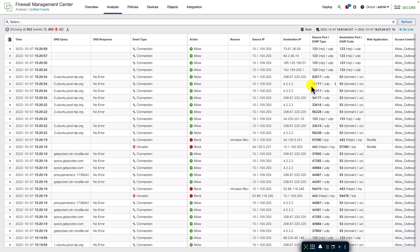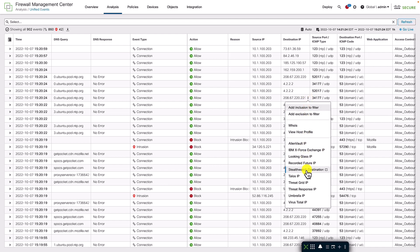You can also choose a different time range option or you can just go live where the events are populated in real time as they come in from the firewalls.